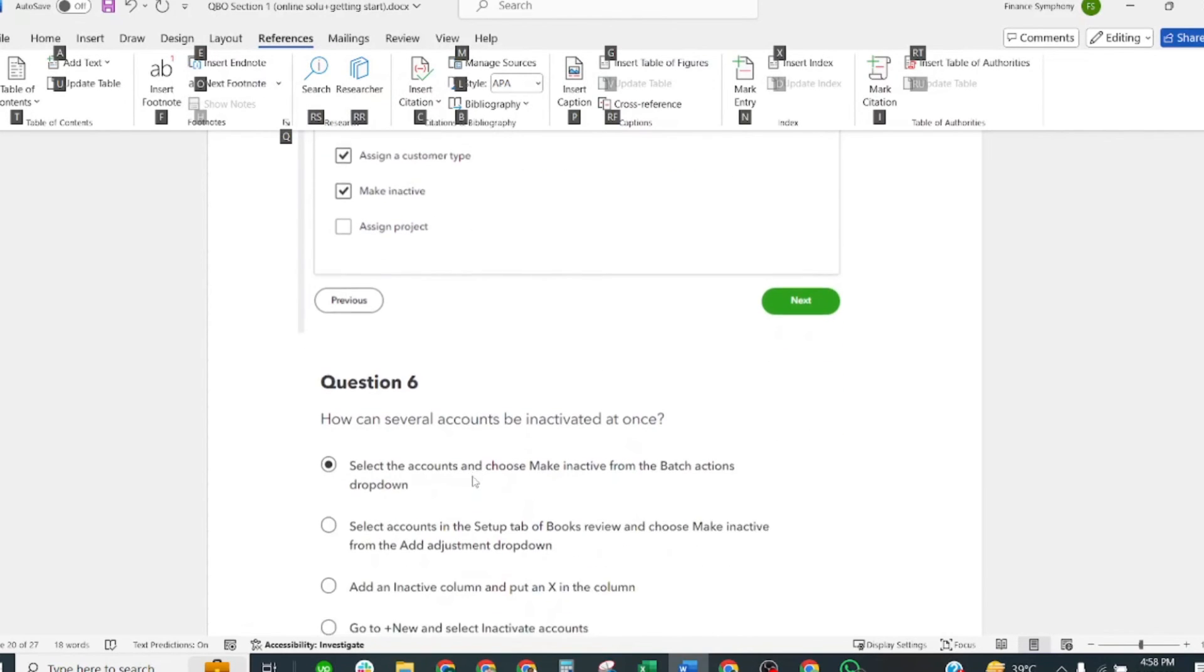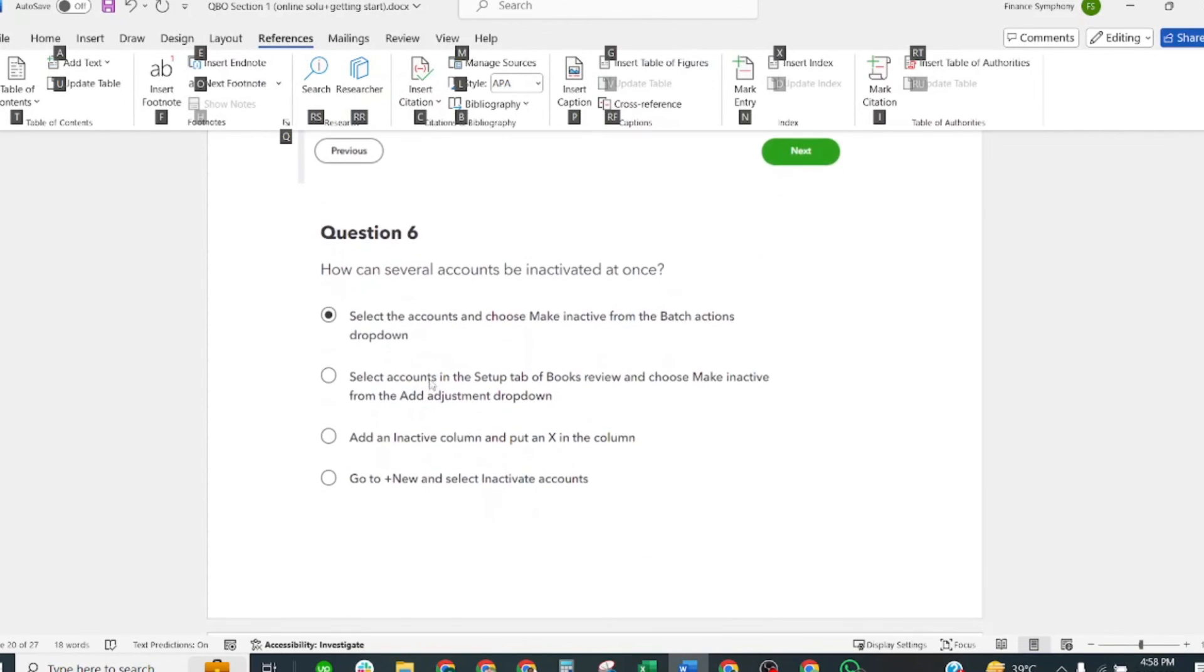How can several accounts be inactivated at once? Correct answer: Select accounts and choose Make Inactive from the batch actions dropdown.